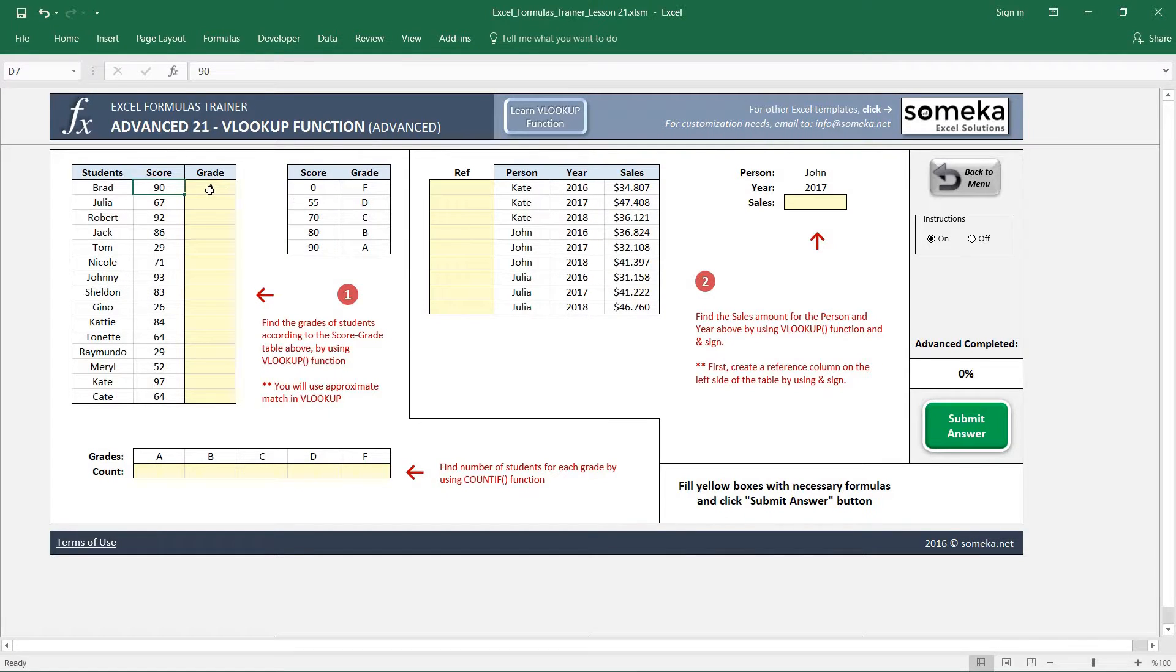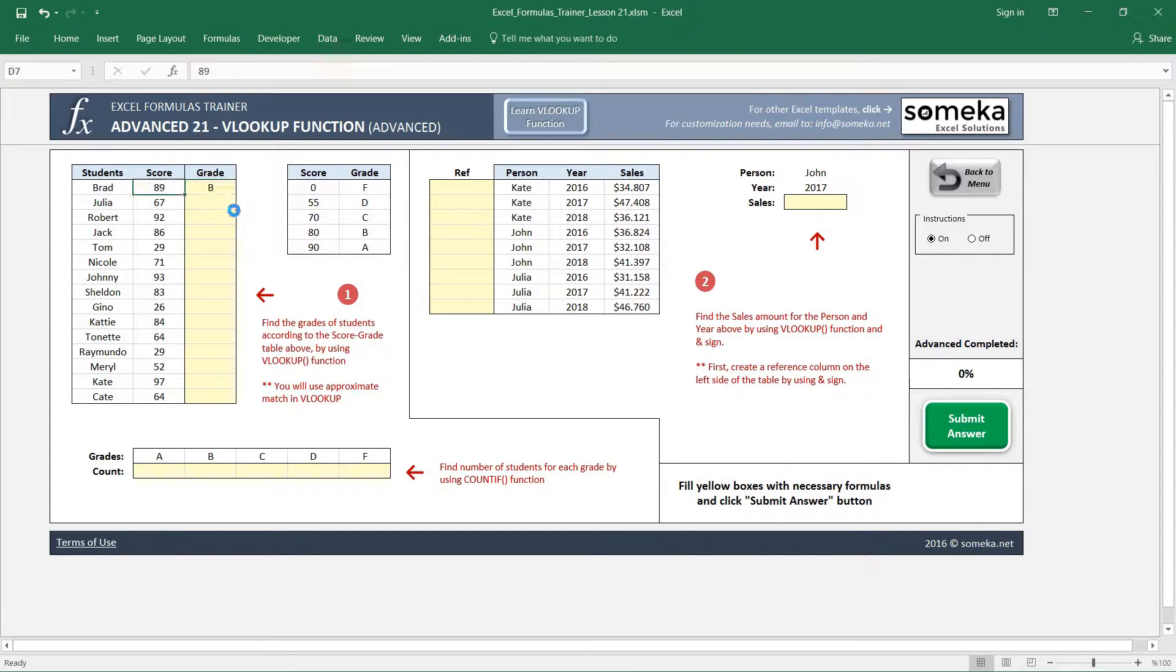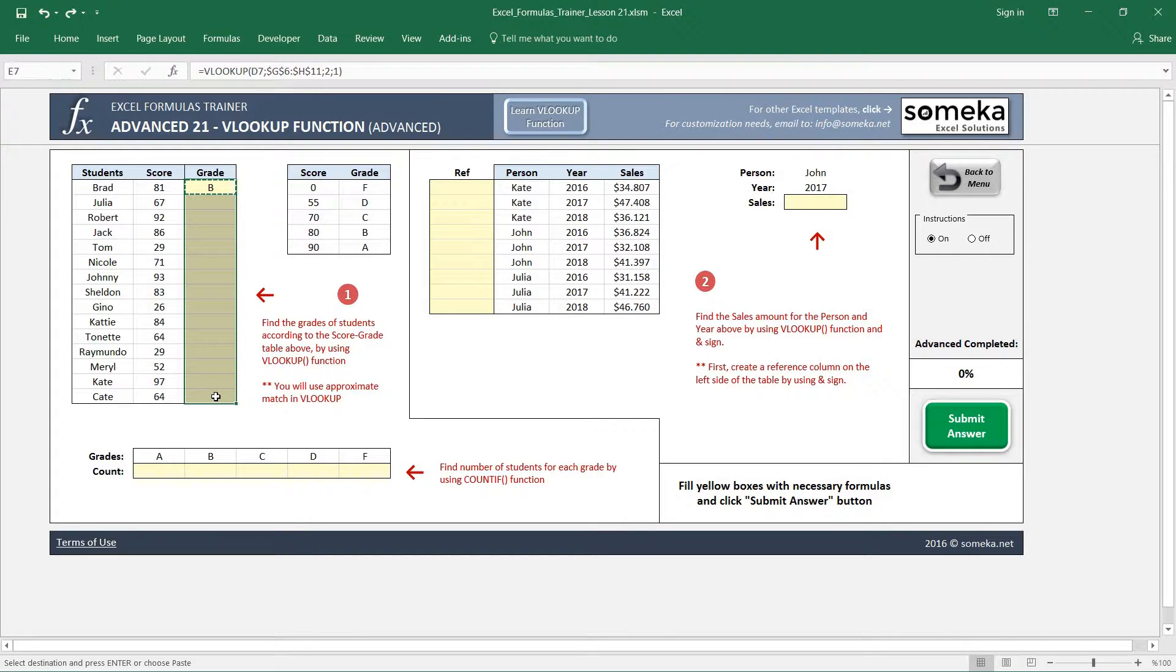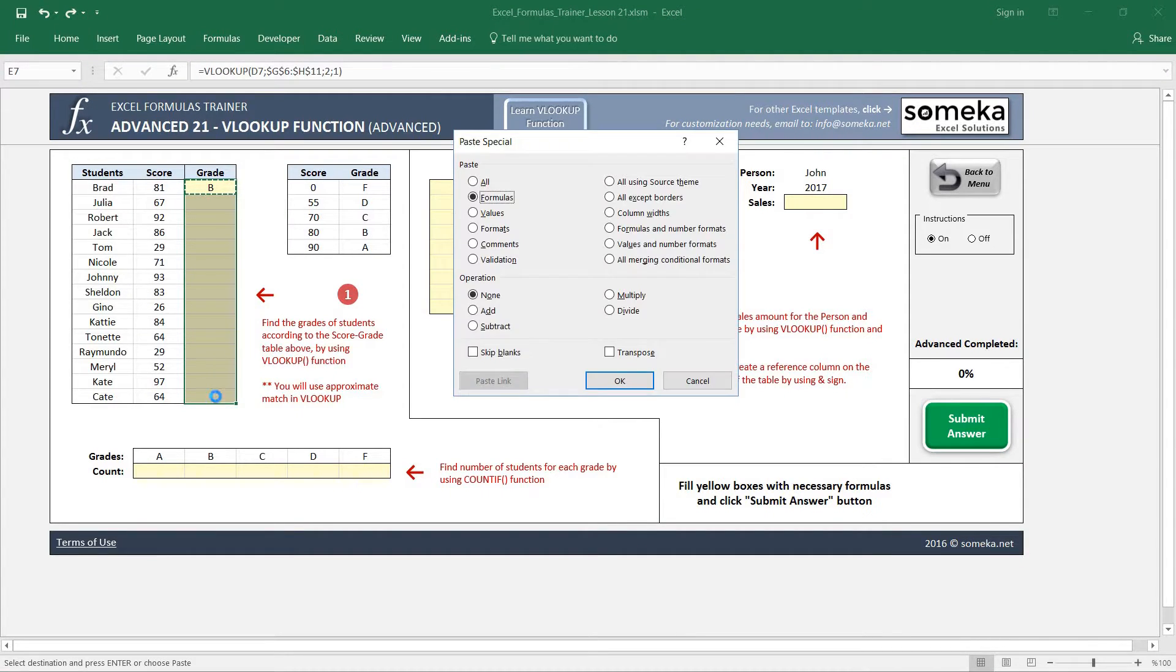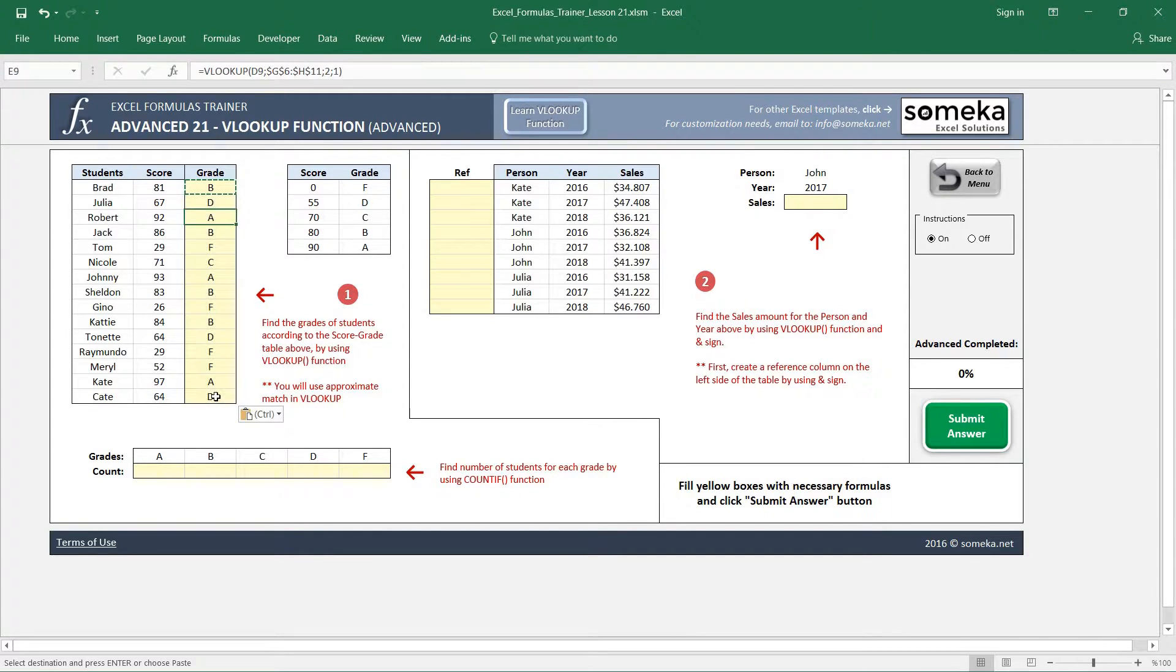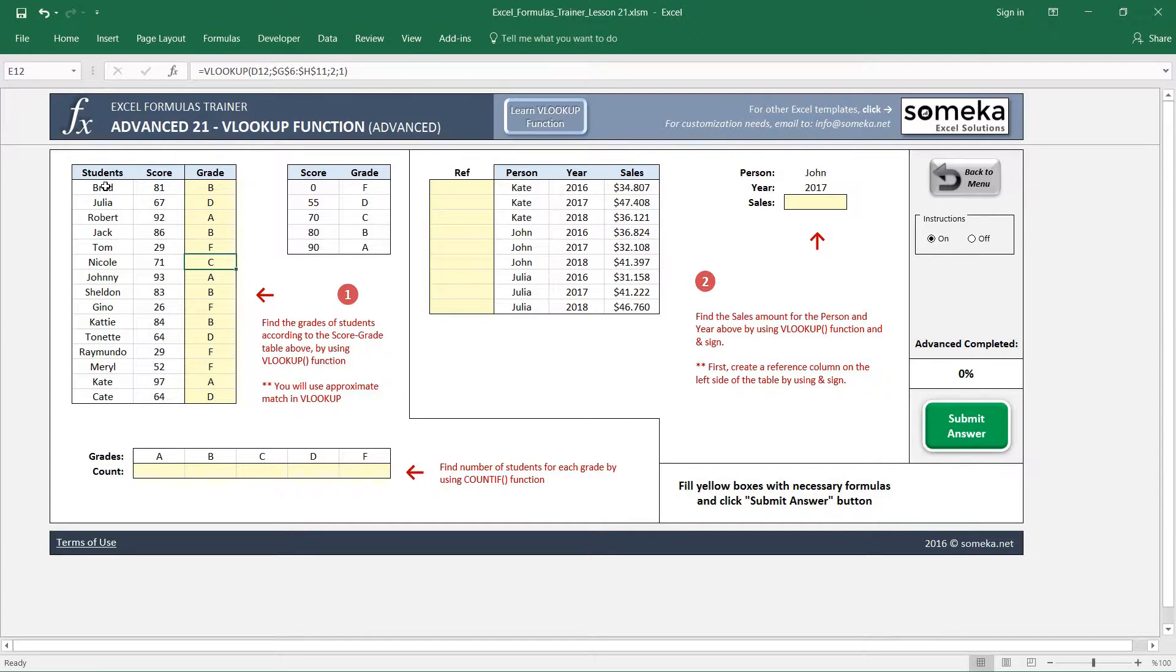So let's just copy and paste our formulas. Okay, now we have the students and their grades.